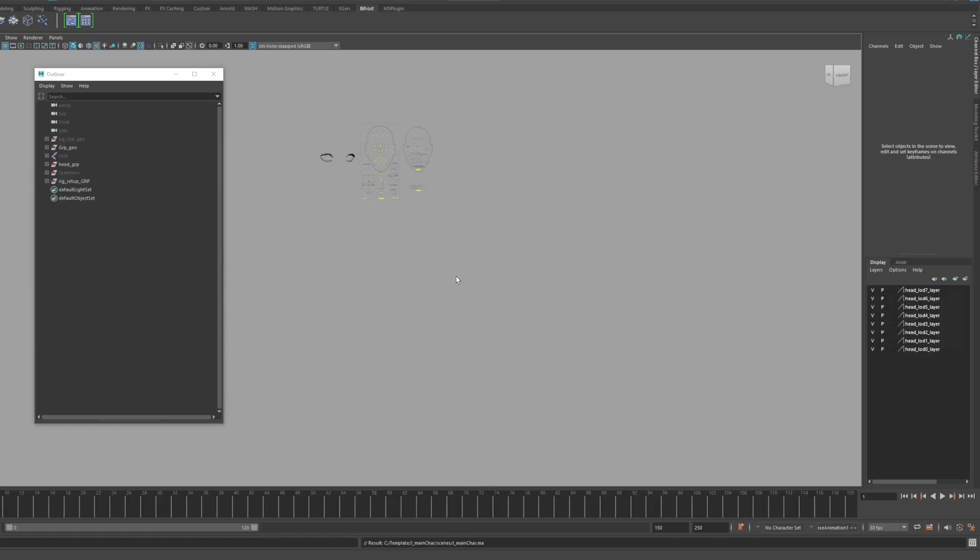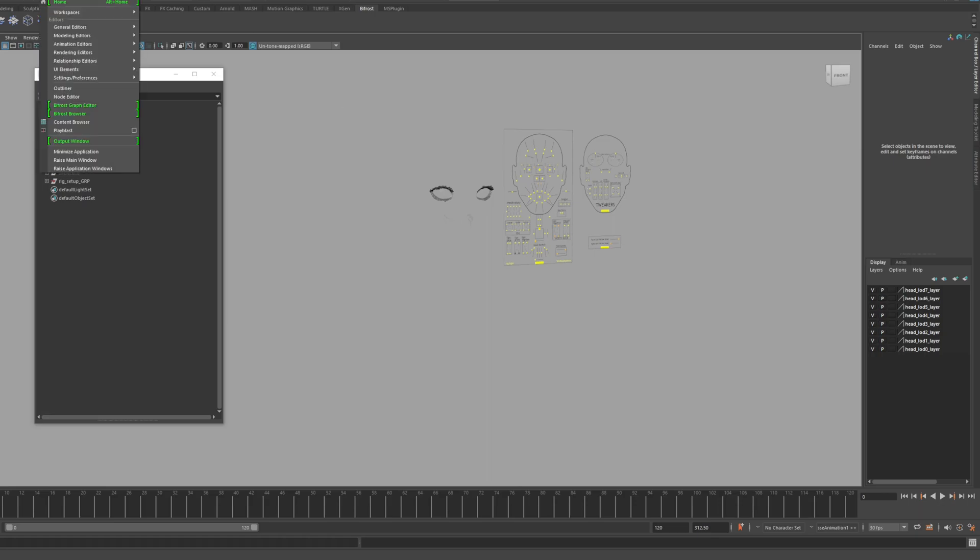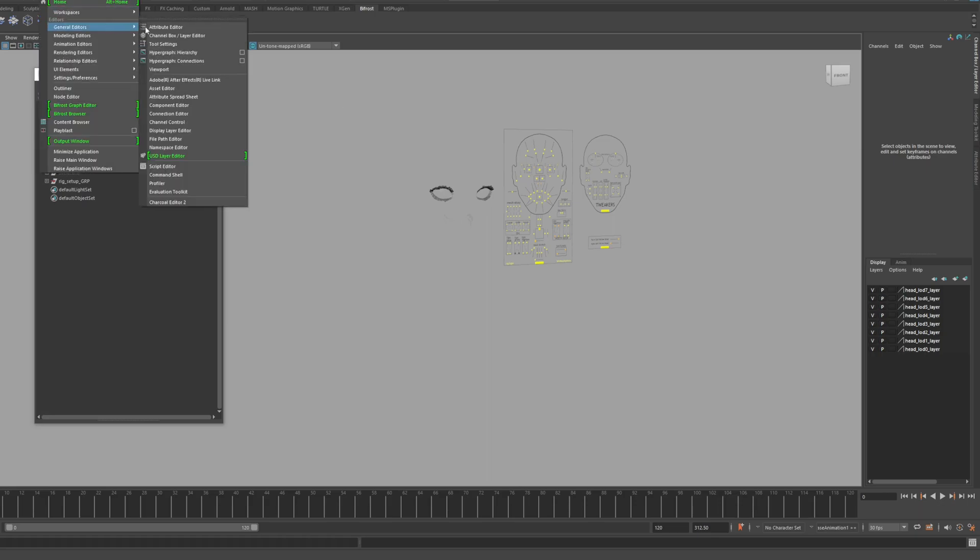If you first open this file on your PC, the texture will not appear as you see on the screen.